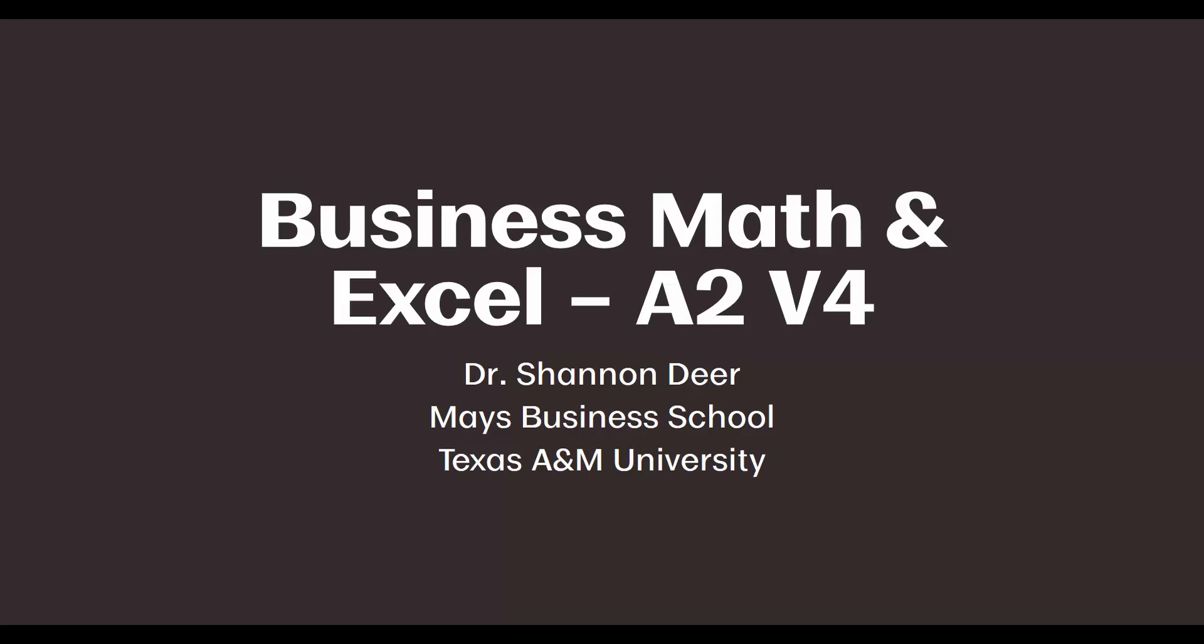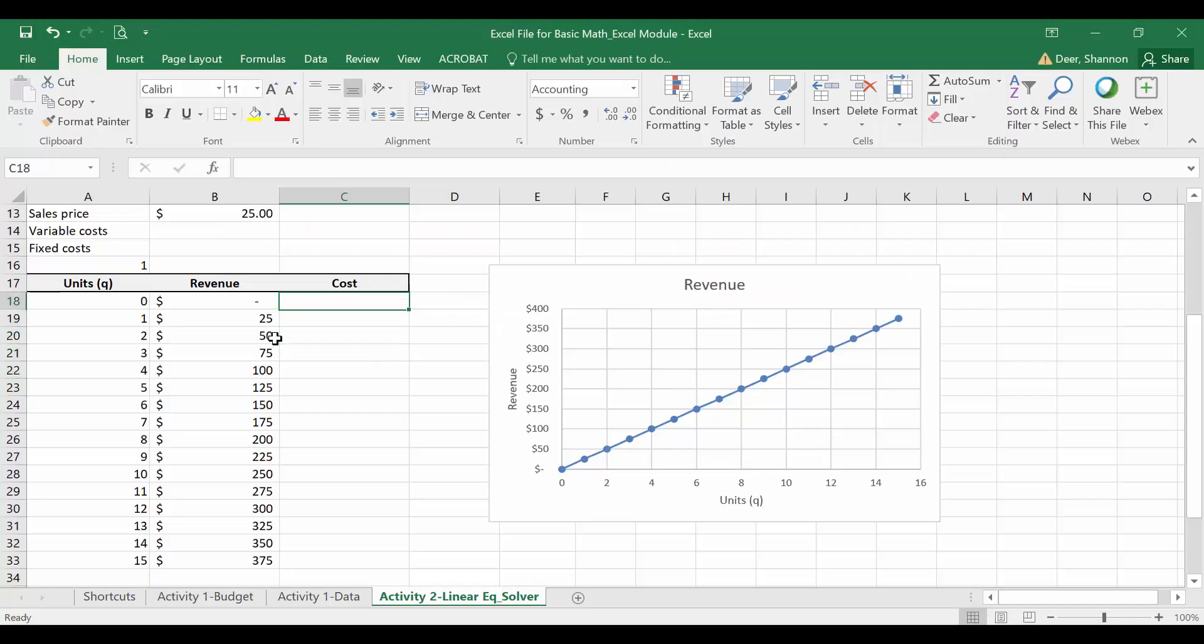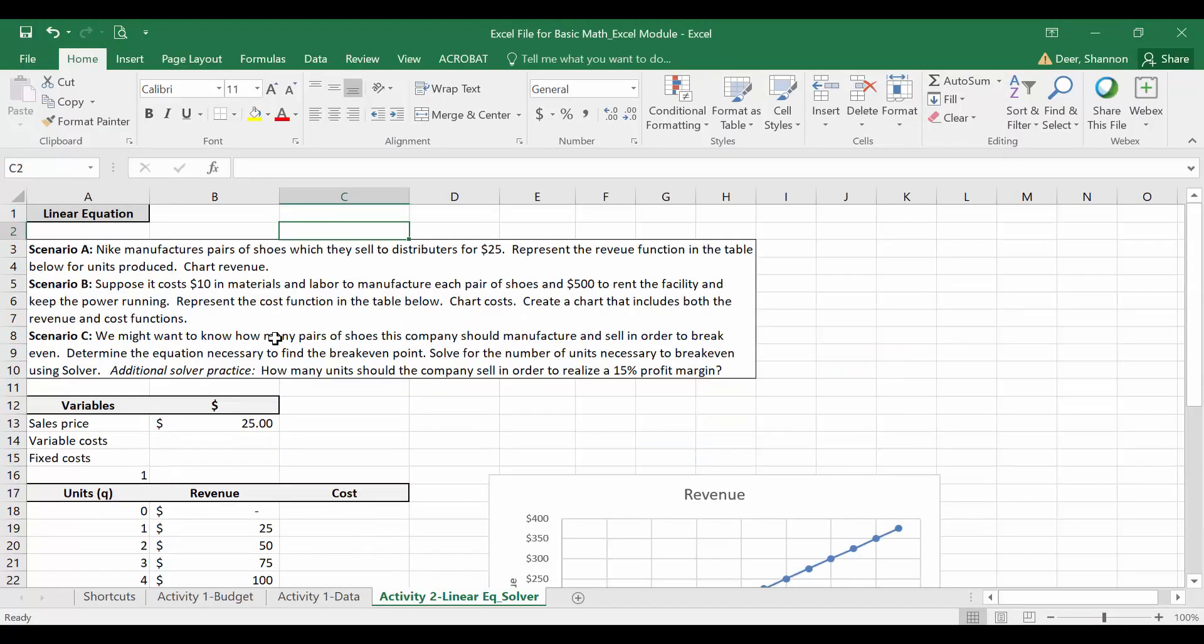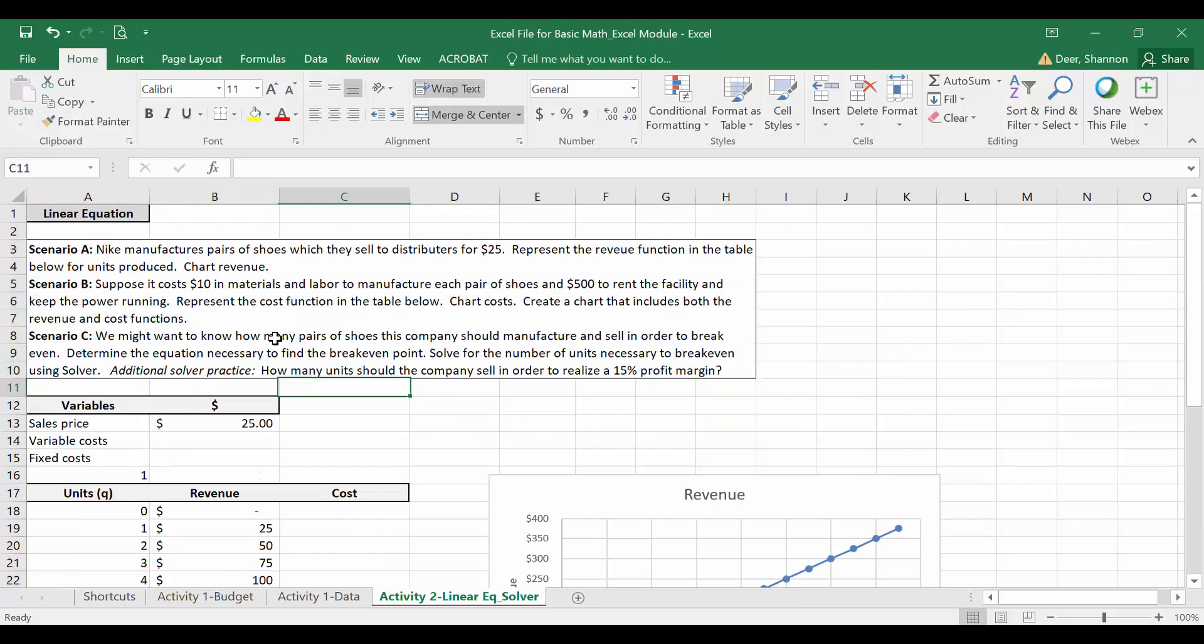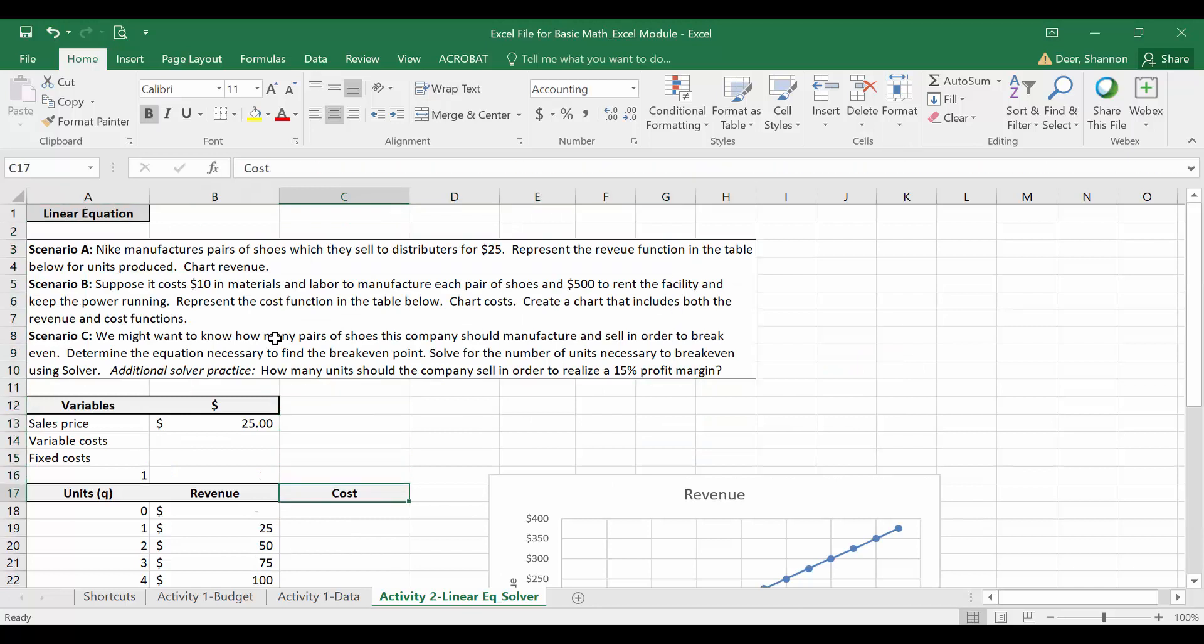Take a minute to open up the Excel file we used for revenue if you don't have that open yet. We will go ahead and incorporate costs into this file we were using before.